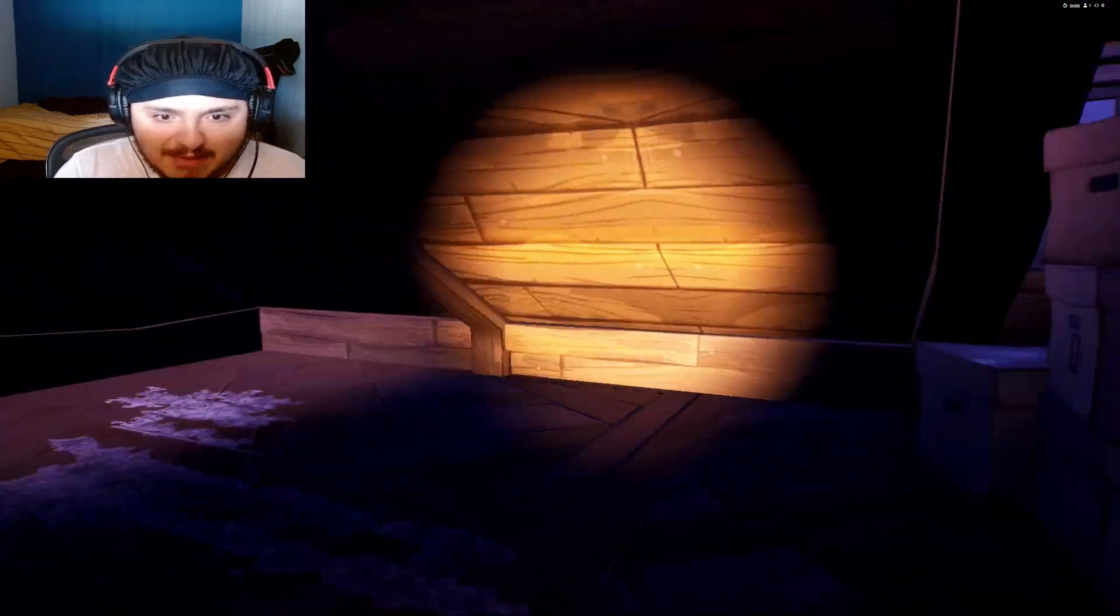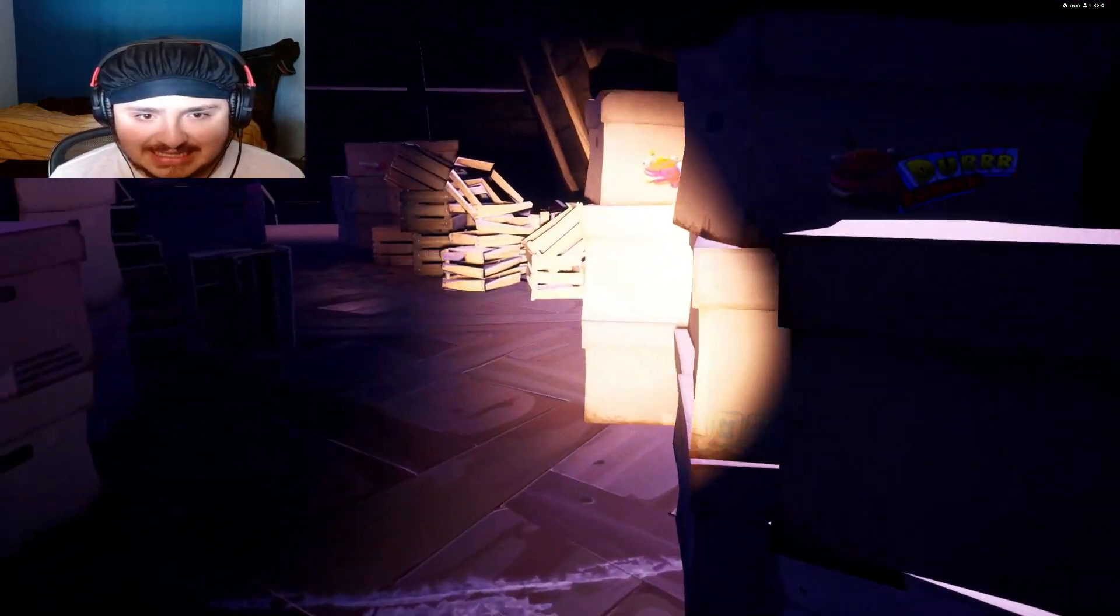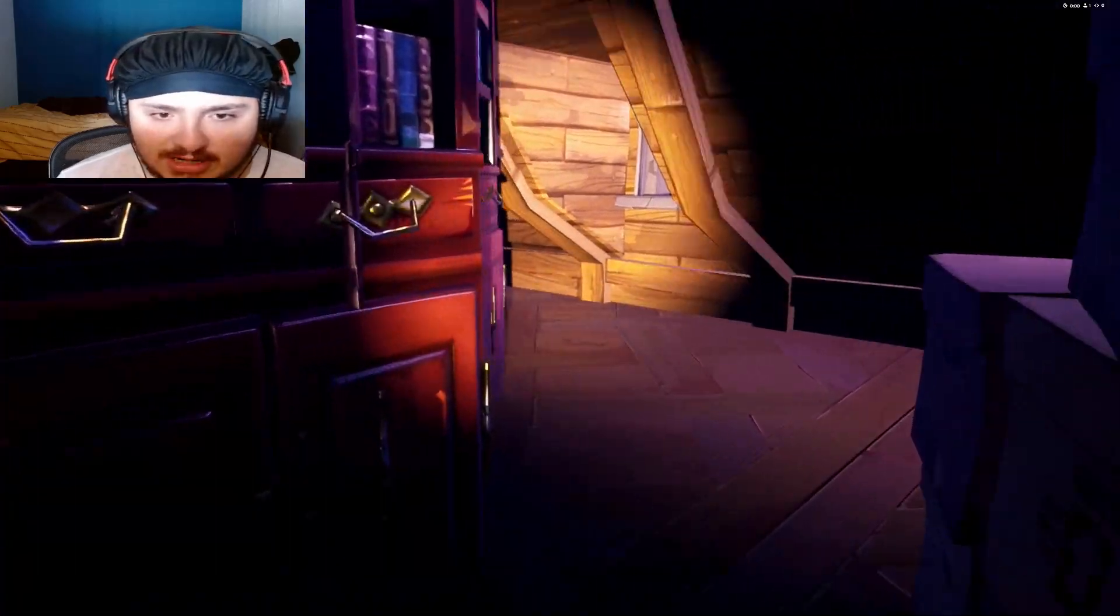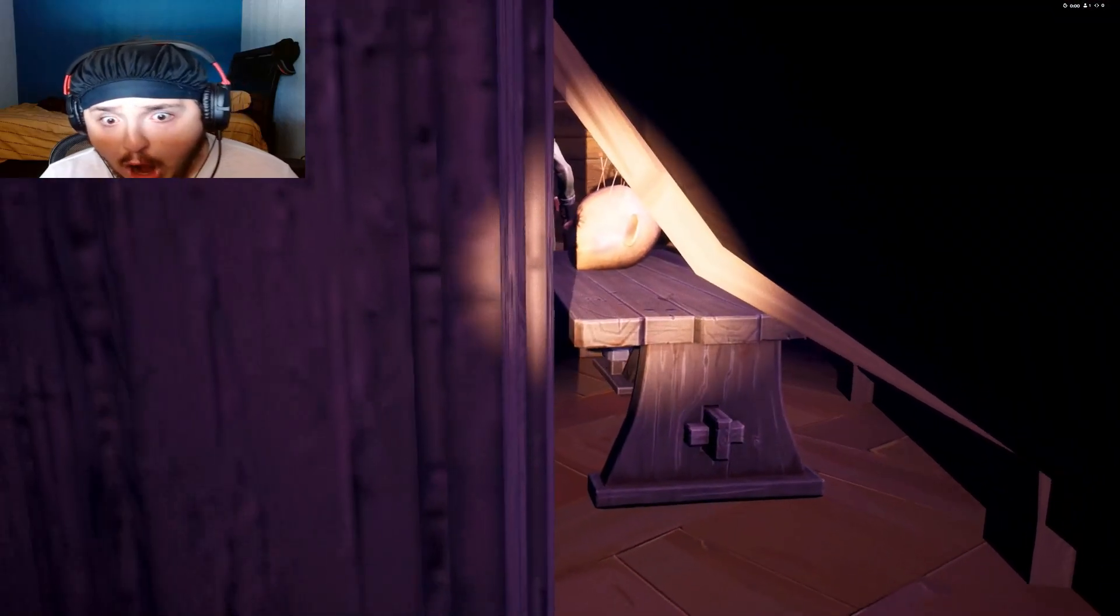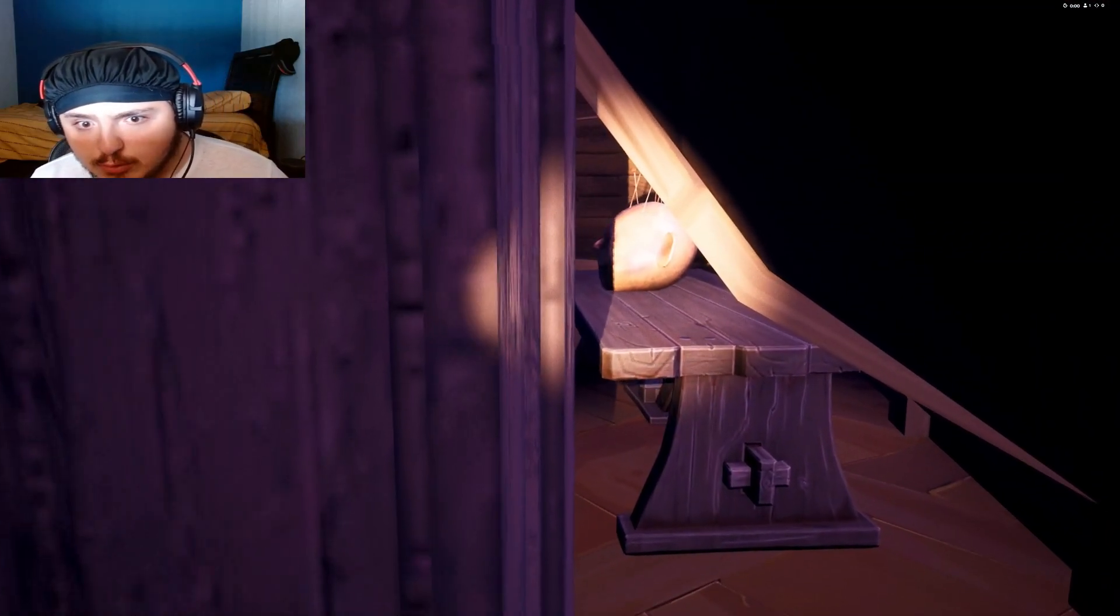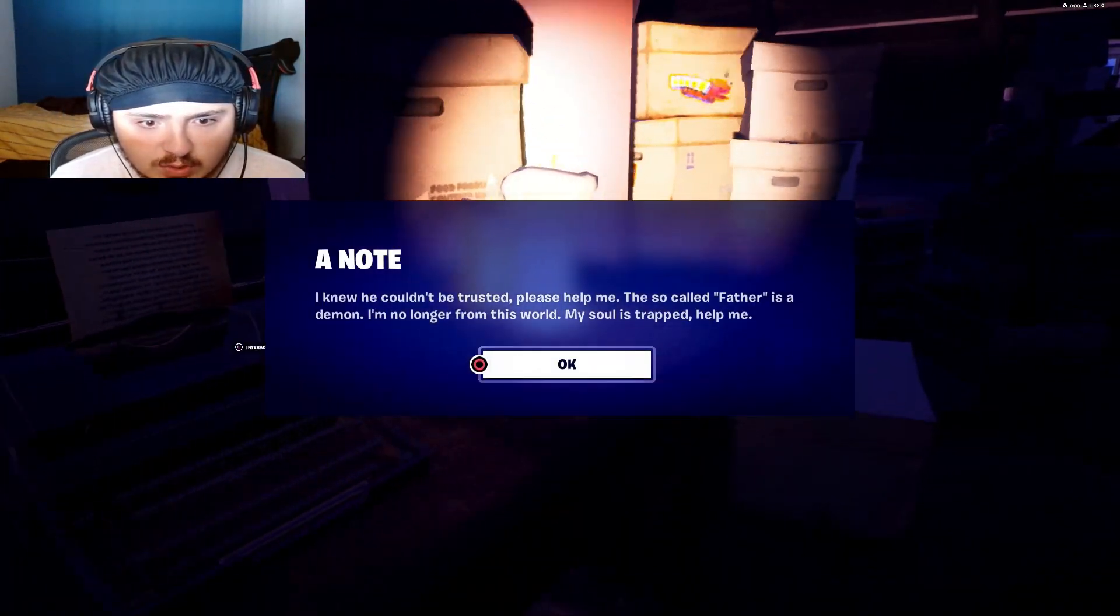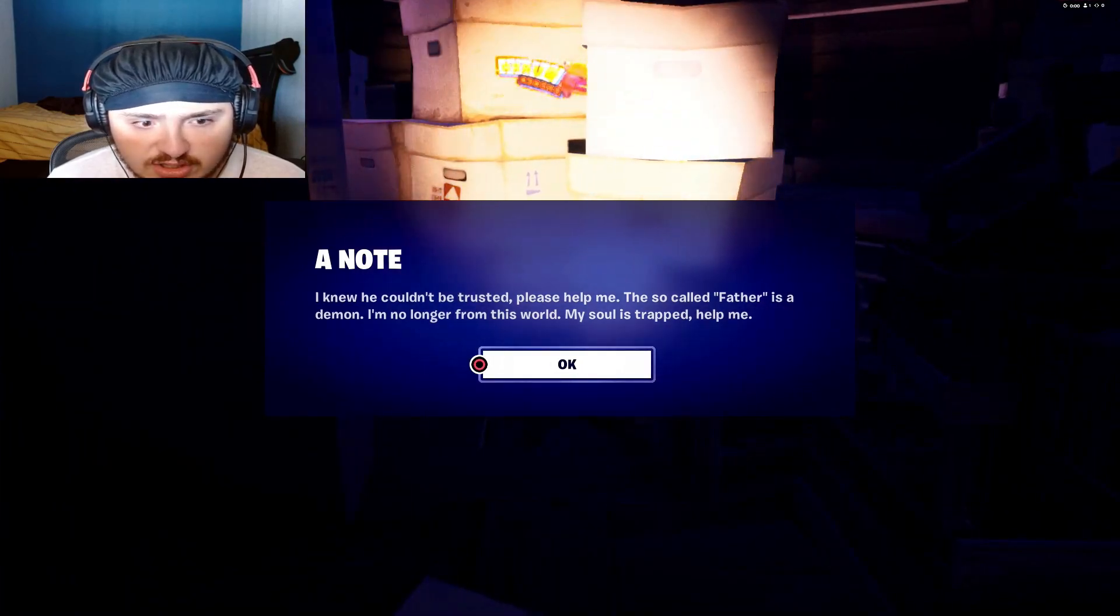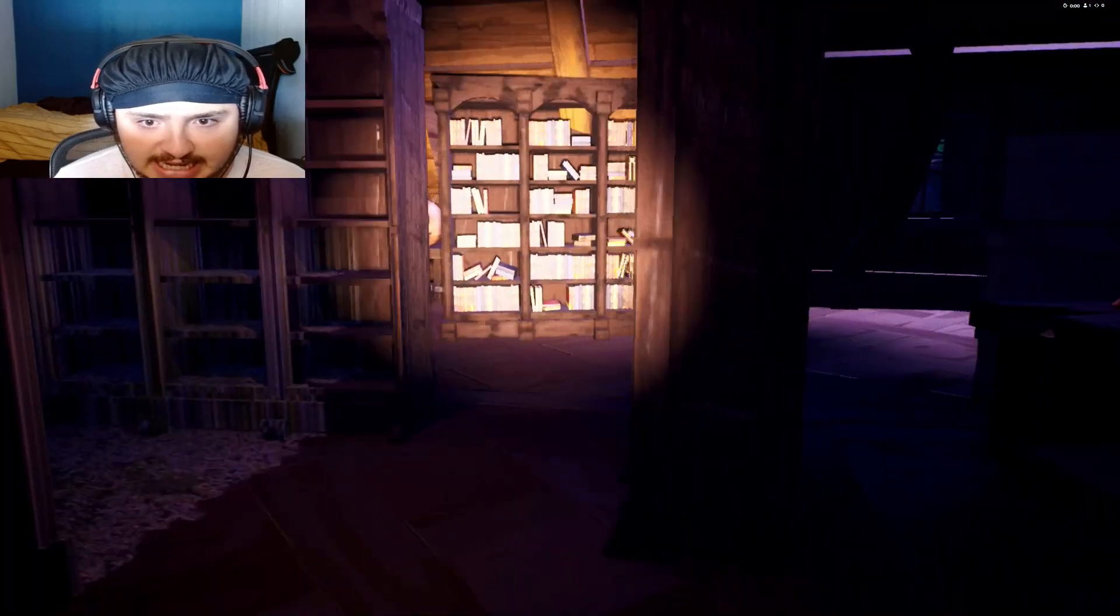Was that supposed to happen? My character, the guy talking didn't even get scared. What the fuck? I'm having a heart attack playing these games I'm telling you. I already... WHOA! WHAT IS A FACE, WAIT WHAT? Another one. I knew he couldn't be trusted. Please tell me. This is... God, father is demon. I'm no longer from this world, my soul is trapped. Oh my goodness.